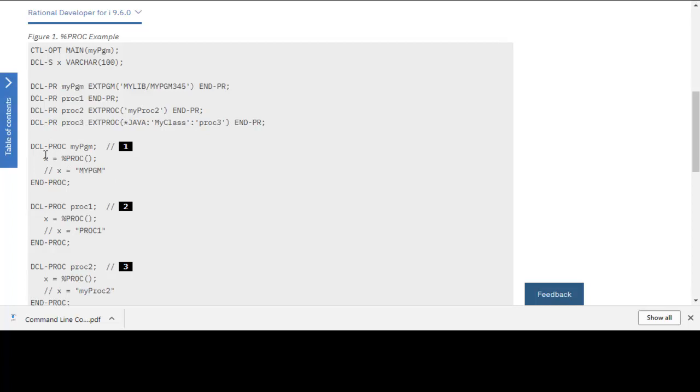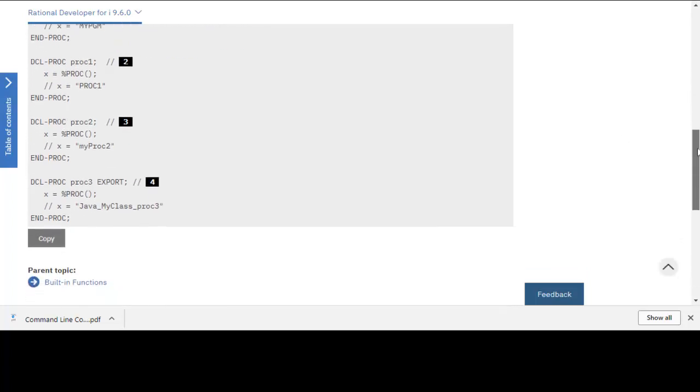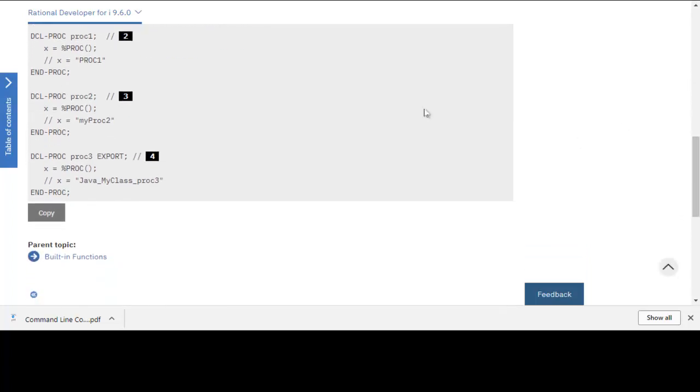Here's an example right here. Here's a declare procedure myPGM, and then we have x equals %PROC as you can see there, and then x equals myProgram. That can be helpful in several cases to return the current procedure.